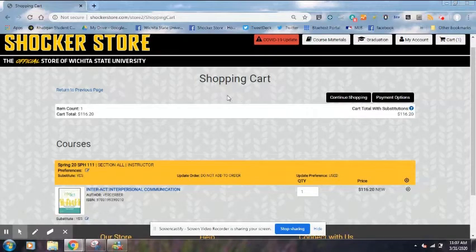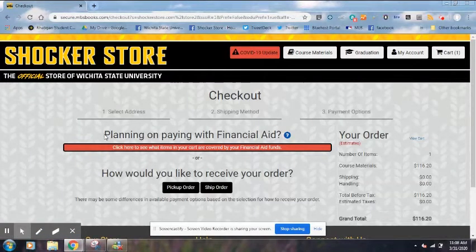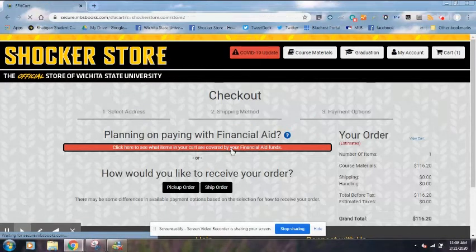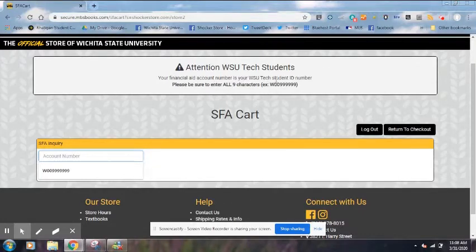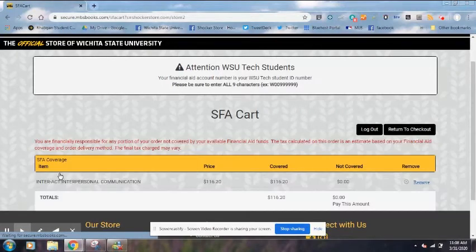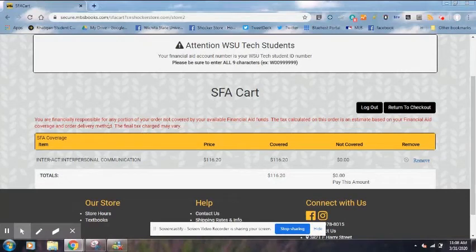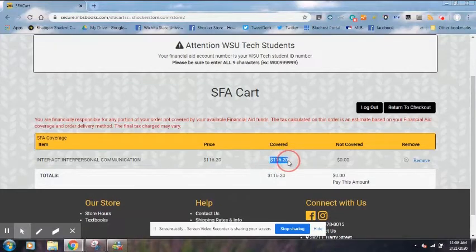This brings us to our shopping cart page. We're going to go to Payment Options right here. You'll see where it says Planning on Paying with Financial Aid — you're going to click this red button. You're going to put in your account number. It says your financial aid account number is your WSU Tech student ID number. We're going to put our number in and hit Submit. Then it's going to let us know whether our book is covered by financial aid or not. The price of this book is $116.20 — and $116.20 is covered, so our book will be covered by financial aid.